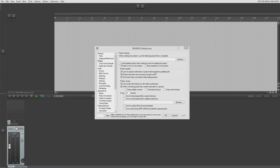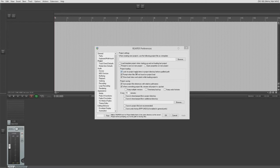Project loading: 'Look for project media items in project directory before qualified path.' When you create or save a new project it gives you the option to create a project folder. It's always good to make a new folder for every project. This setting will always look in the project folder first for media files, so if you've moved media files to your project folder to zip and send to someone, it looks there first. Always good to leave ticked.